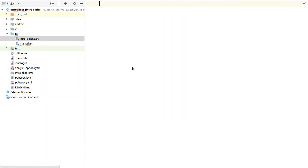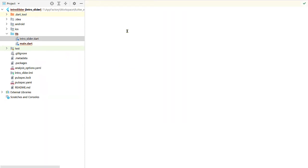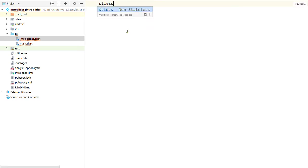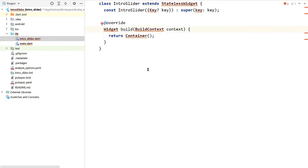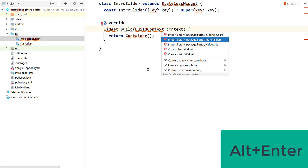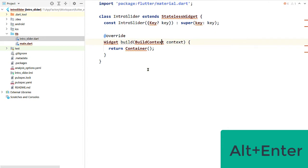Inside this file, create a new stateless widget. Let's use the shortcut in Android Studio to create a stateless widget and name it IntroSlider. To get rid of the errors you have to import the missing library — we are going to import material.dart. You can take the cursor to the missing class, press Alt+Enter, and select the appropriate option.